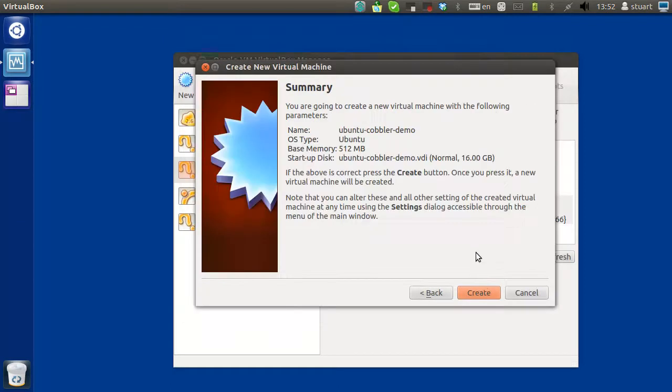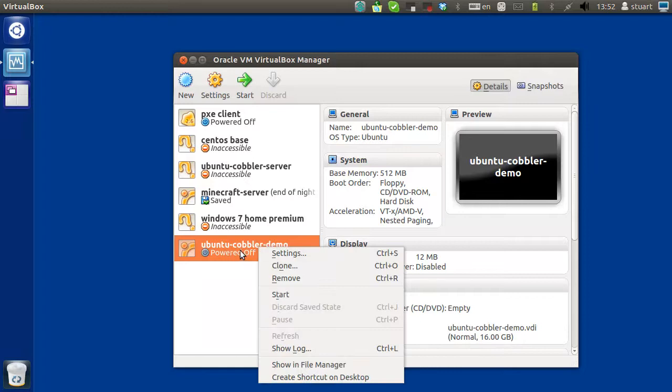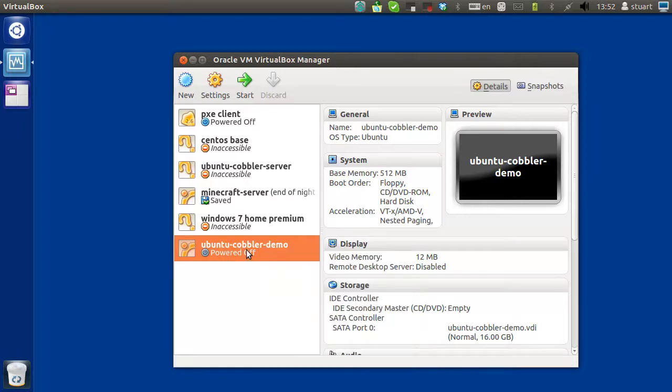Create. Alright, cool. So here we go. You can just start that up.